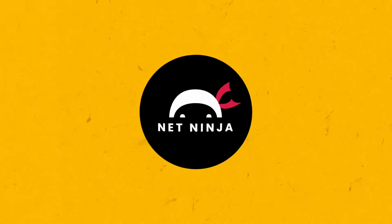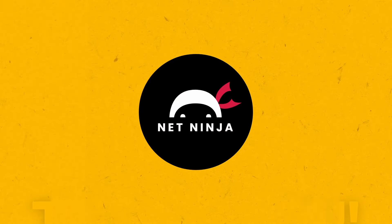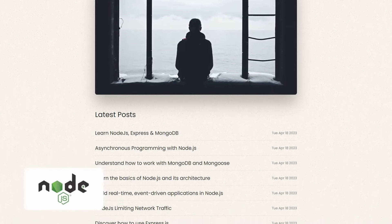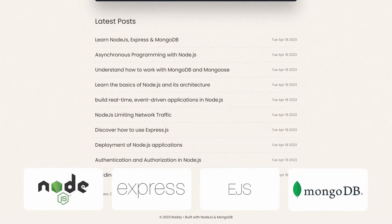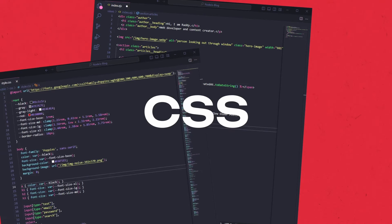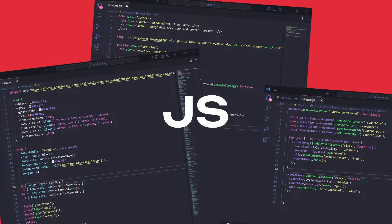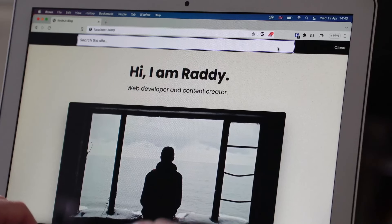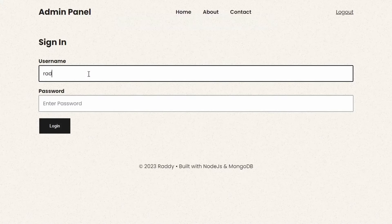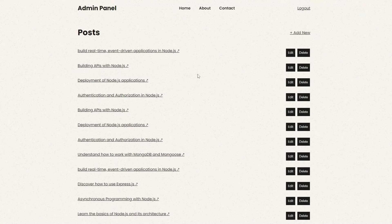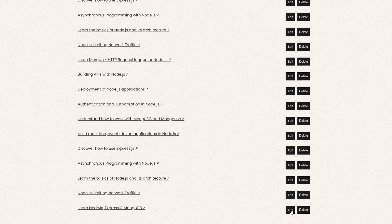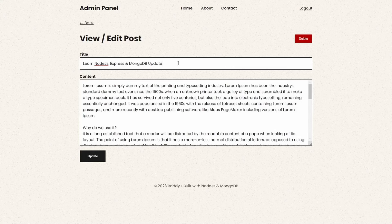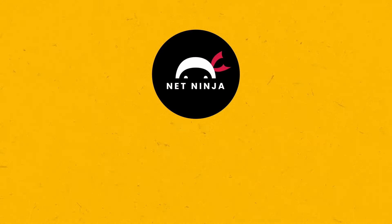My name is Raddie and today we will build a basic blog using Node.js, Express, EJS, and MongoDB. We'll build everything from scratch including the CSS and the front-end interaction, starting from the home page where we'll display blog posts with pagination, build the search, and then move on to the admin page where we'll be able to register and log in, leading to an admin dashboard to display, add, edit, and delete blog posts.